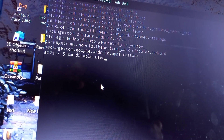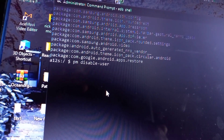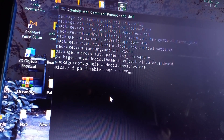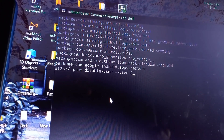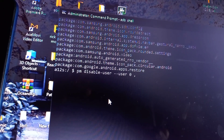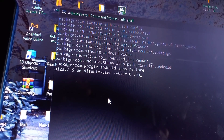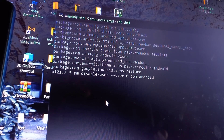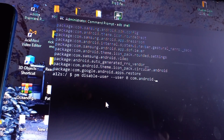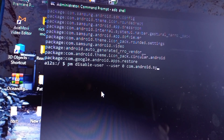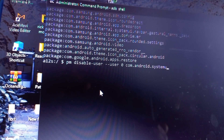Go ahead and type: 'pm disable --user 0 com.android.systemui'. You're going to do all this process for free — you're not going to pay anything, not even a single cent. This method is totally free.